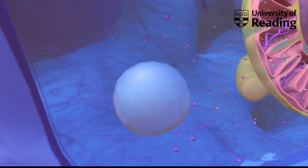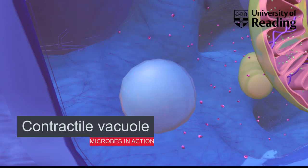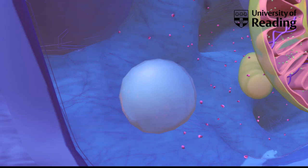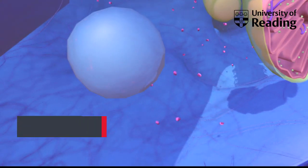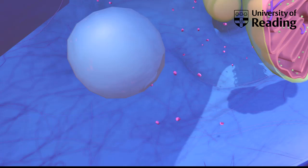Many amoeba have a contractile vacuole, which helps them regulate their osmotic pressure and get rid of excess water to prevent them from bursting. In eukaryotic cells, the cytoskeleton is a complex network of microfilaments, microtubules, and intermediate filaments that extend through the cytoplasm from the nucleus to the cell membrane. It provides a scaffolding function and is involved in many cellular processes including mitosis, cell division, intracellular trafficking, and phagocytosis.